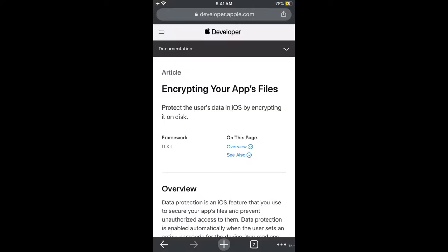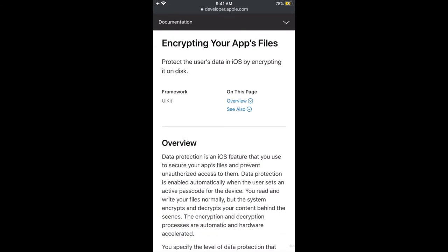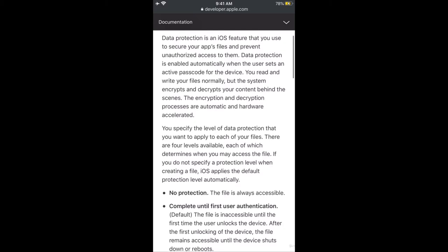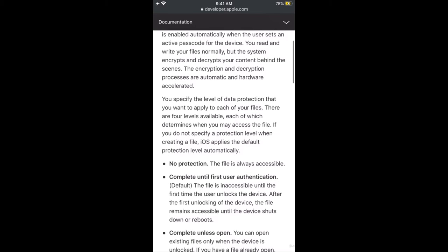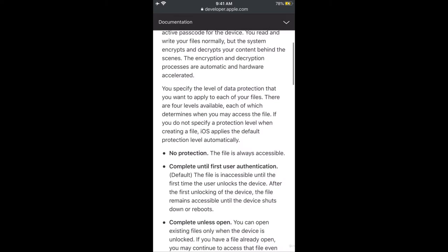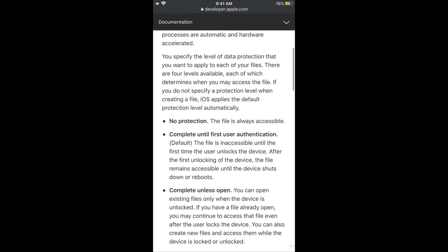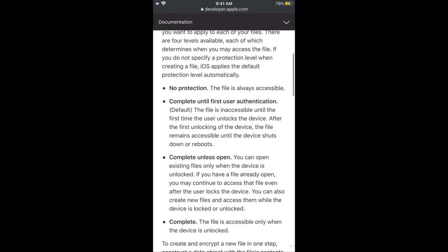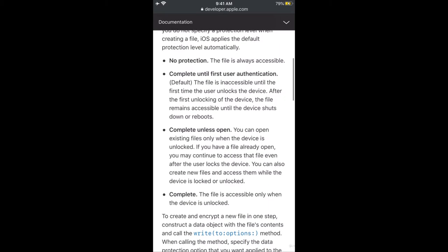Hi everyone, this is Tony Spinoza, and today I will teach you about encrypting your apps files for an iOS device or Apple smartphones. Data protection is an iOS feature that you use to secure your apps files and prevent unauthorized access to them. Data protection is enabled automatically when the user sets an active passcode for the device. You read and write your files normally, but the system encrypts and decrypts your content behind the scenes — the encryption and decryption process are automatic and hardware accelerated. You specify the level of data protection you want to apply to each of your files, and iOS applies the default protection level automatically if you do not specify one.